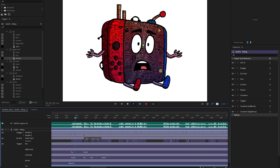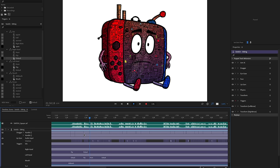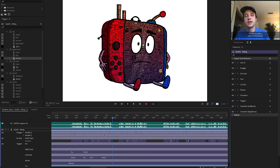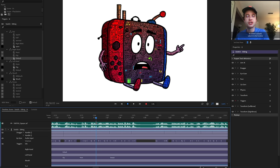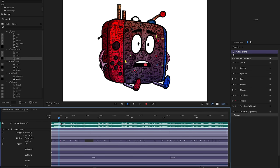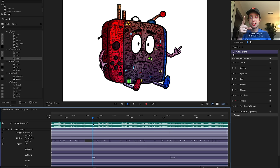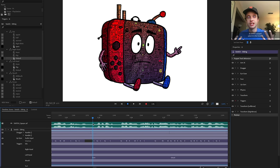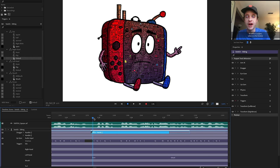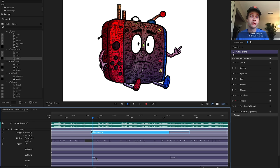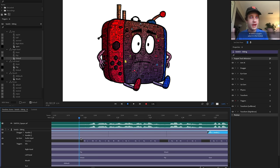The nice thing is those hand position transitions happen when the arms are moving, so you really don't see the hand going from one state to the next — the motion of the arm is hiding that transition. That's always how I do things with these hands: find where the blend is happening somewhere in the middle, and that's where I do my transition. It usually works really well.